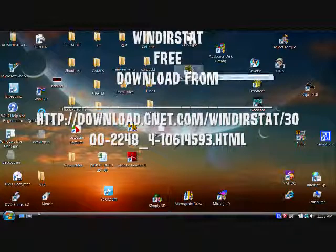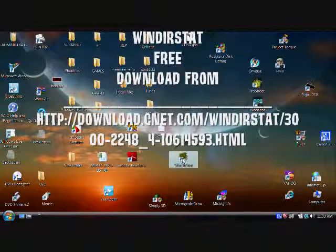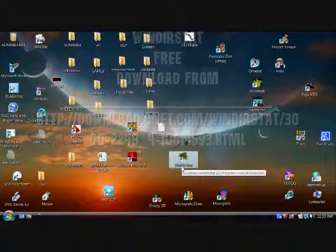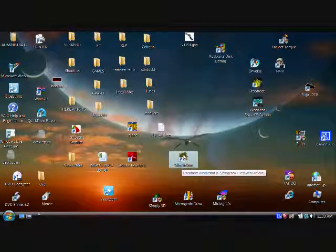First of all, you will have had to have downloaded and installed the program WinDirStat. We'll start that up now.